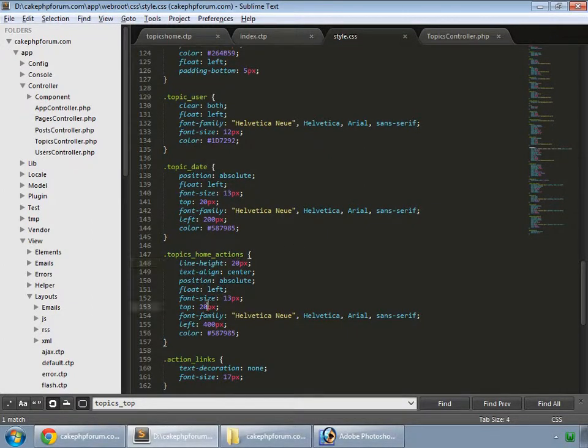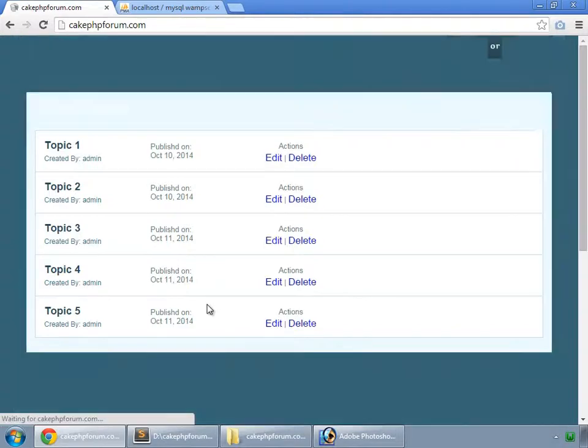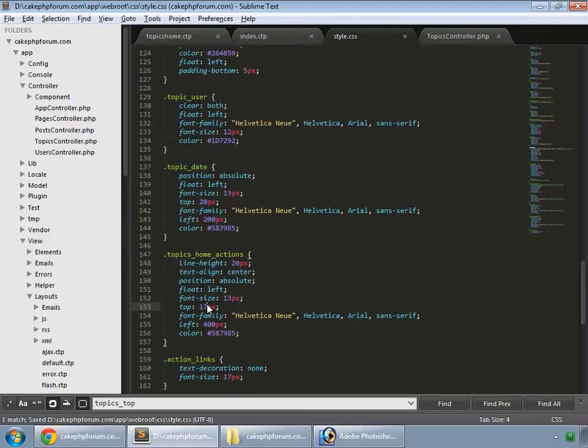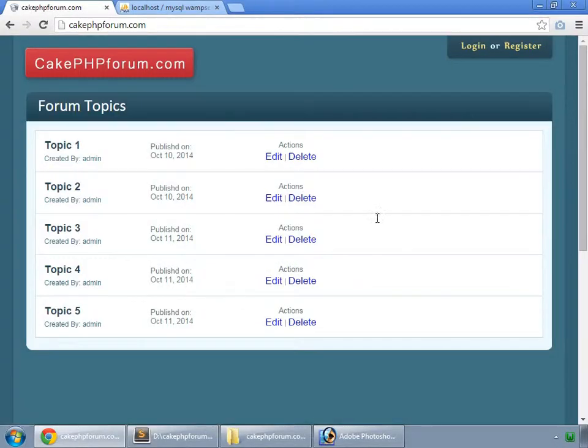From the top, this could be 17 or even 15 pixels. So here we have our actions.